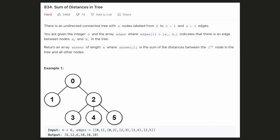Hello everyone, let's try to be a cheat code ninja today. In this problem, we are given an undirected connected tree with n nodes and n-1 edges, and we have to calculate for each node the sum of distances of all the other nodes from it.